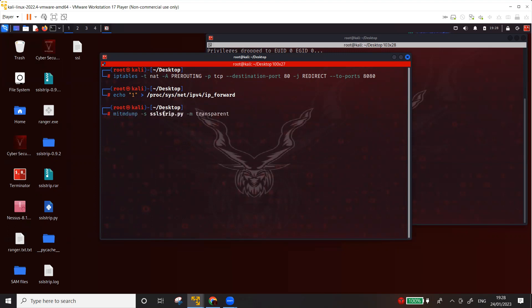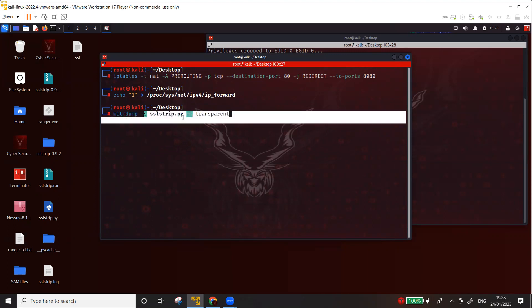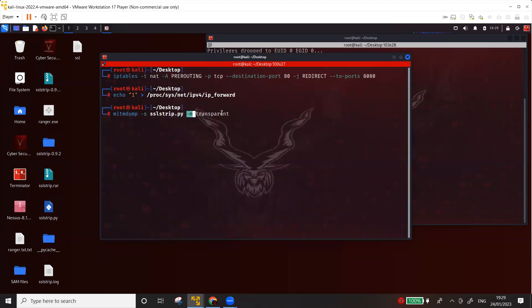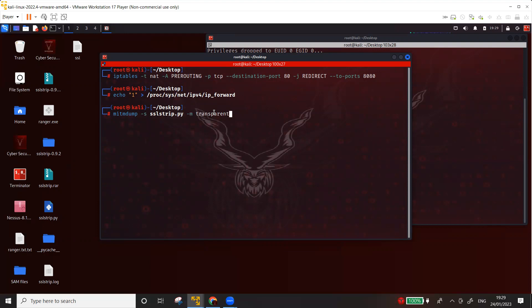Let me run the proxy as well. So mitmpdump hyphen s means the script. Now this script, you can find it on the GitHub SSLScript.py. If you don't find it, I can put the link in my comment section description. Hyphen n means that I'm running this proxy in the transparent mode. So now we know that normally, if you have to set the proxy, you have to go to the internet explorer or whatever browser you're using and go to the settings and change the proxy there to forward the traffic through the proxy. But we are running it in the transparent mode, which basically means that the target or the victim will actually not know that their traffic is going through the proxy. So let's press enter.